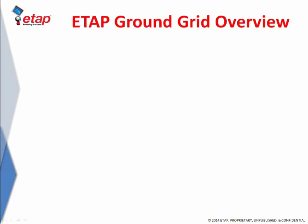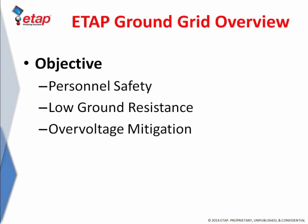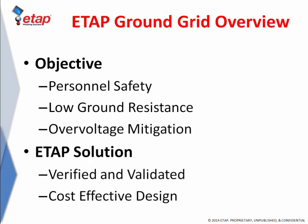Basically, the ground grid system is an essential part of a substation in order to make a safe environment available to both engineers and equipment. ETAP, as a verified and validated software, provides accurate and cost-effective solutions for your ground grid systems.